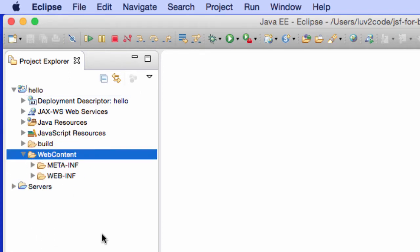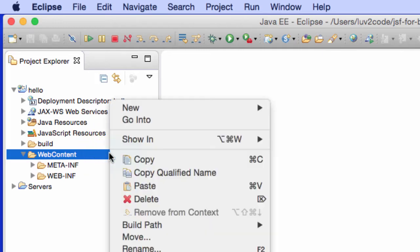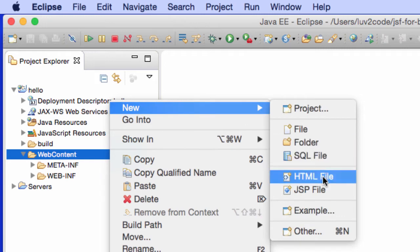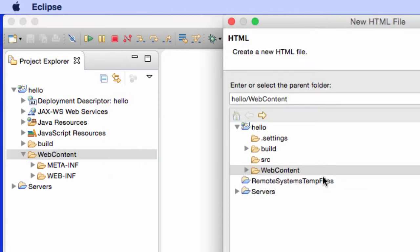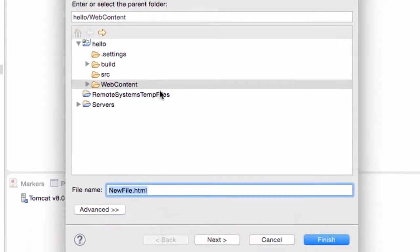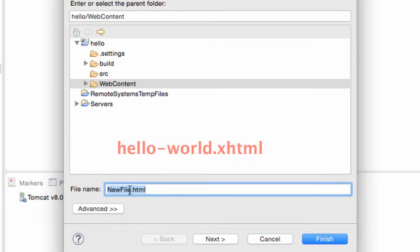I'll simply move to the web content folder, right click, and say new HTML file. This is the actual file called hello world.xhtml. It's going to have our actual input form for our little hello world example.